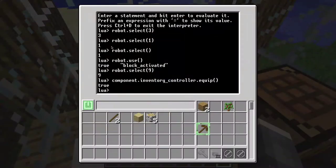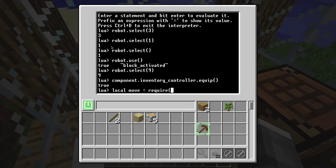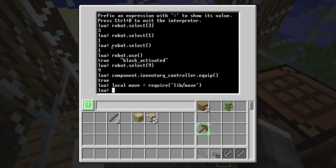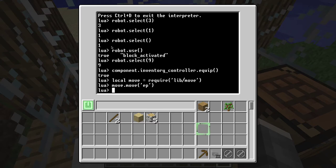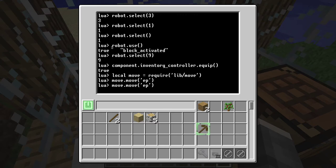With that in mind let's try the robot. If I say 'local move = library move' and call 'move.move equip pickaxe' — yep. And if I say it again it should do that.